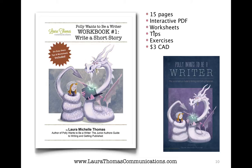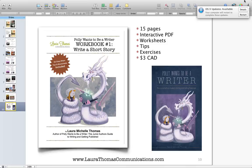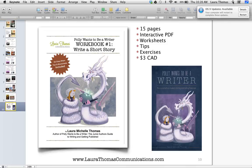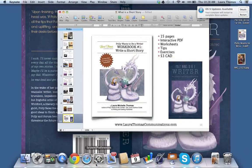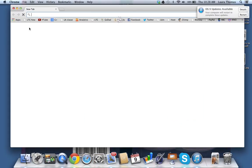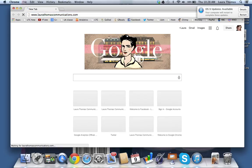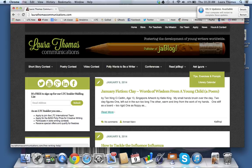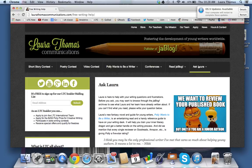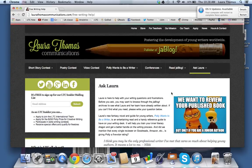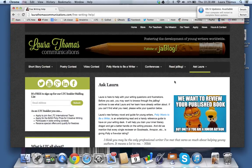It's only available in our LTC store. Unlike Polly the novel, which is available in all e-formats and in most bookstores in paperback. Anyway, that's it, junior authors — have a great time writing your short stories. If you get stuck, please go to my new website and ask a question on my Ask Laura page. Post it and I'll answer it for you. You guys have a great time writing and we'll see you again next time.